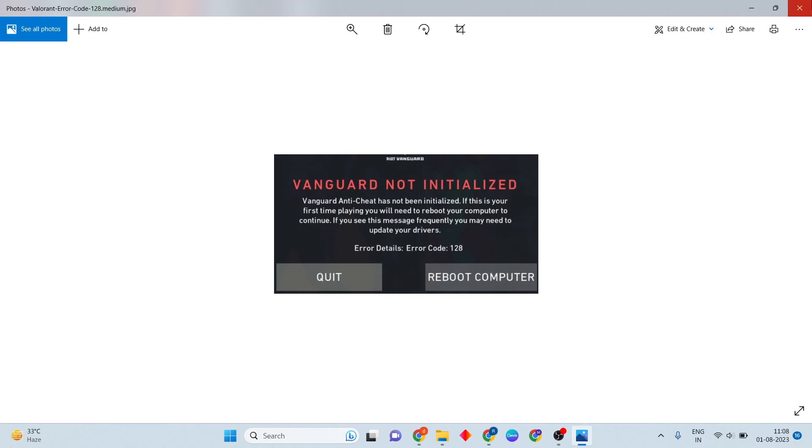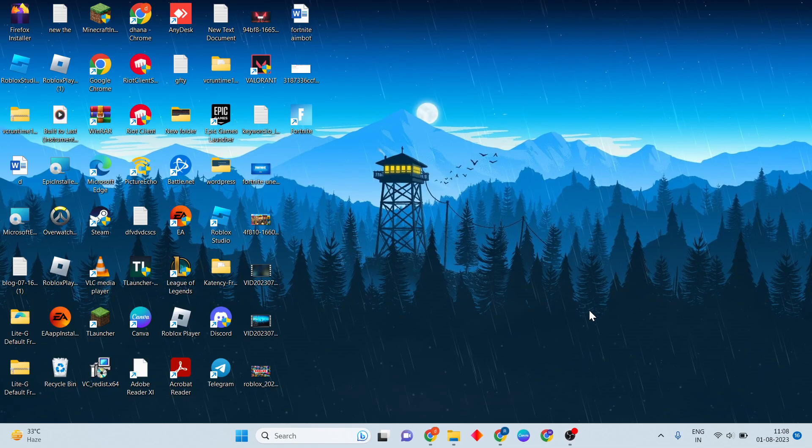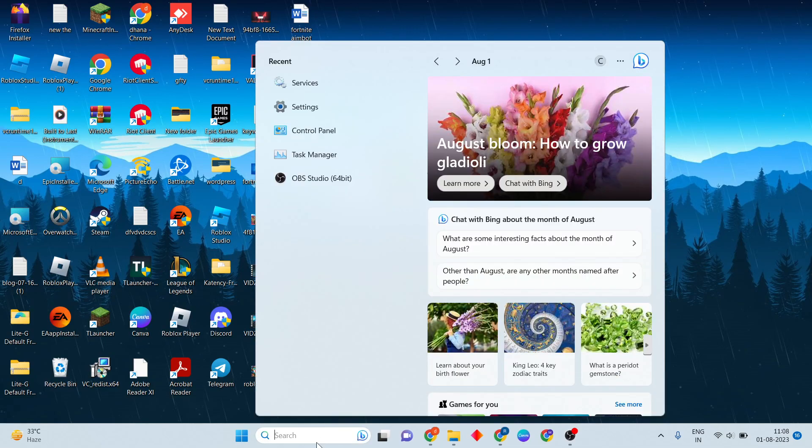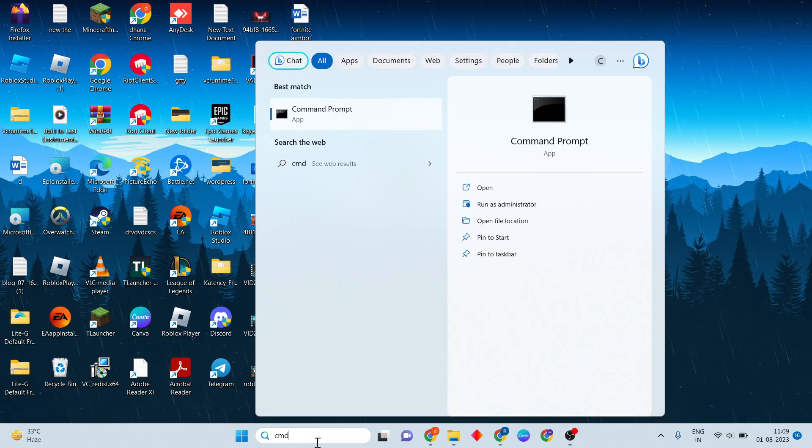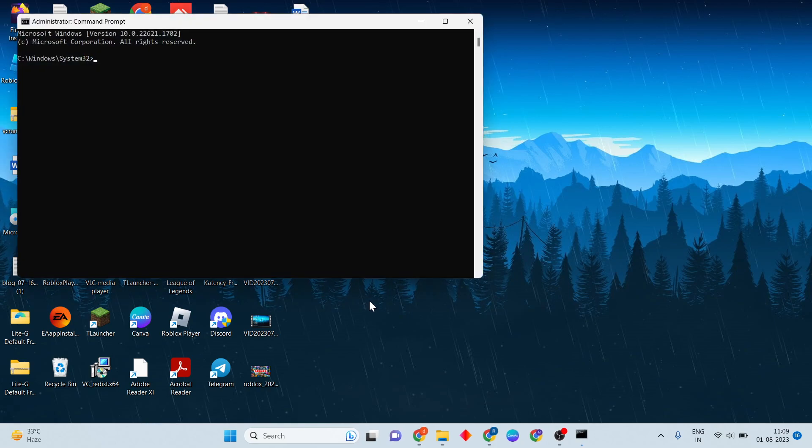For the first step, close all Riot applications. Then click the search bar, search for CMD, then click to run as administrator.